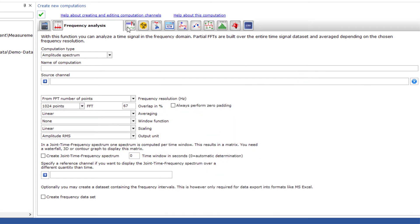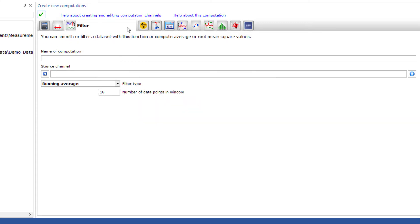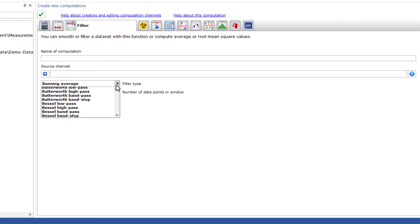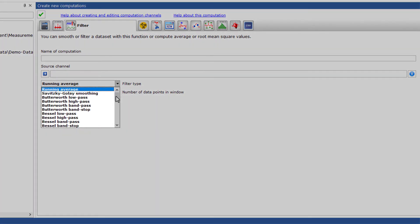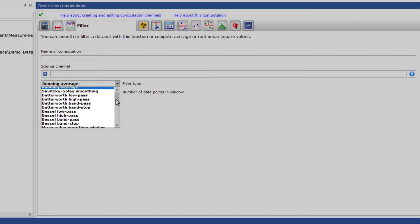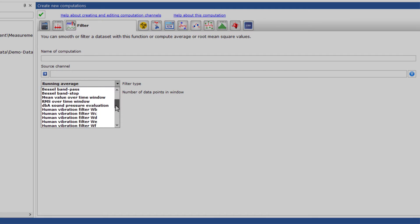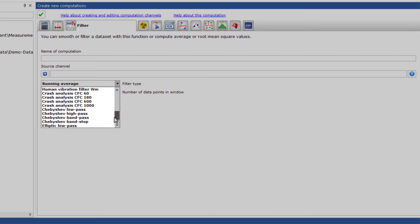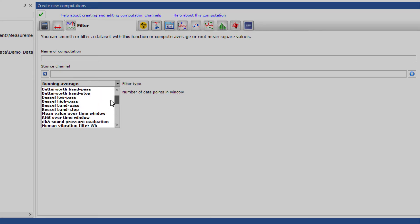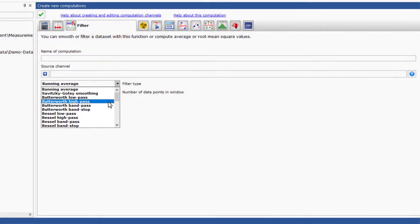The filter functions offer not only different variants of moving averaging, but also low-pass, high-pass, band-pass, and band-stop filters for Bessel, Butterworth, Chebyshev, and elliptical filters. Sound pressure level filters and various human body vibration filters complement the list.